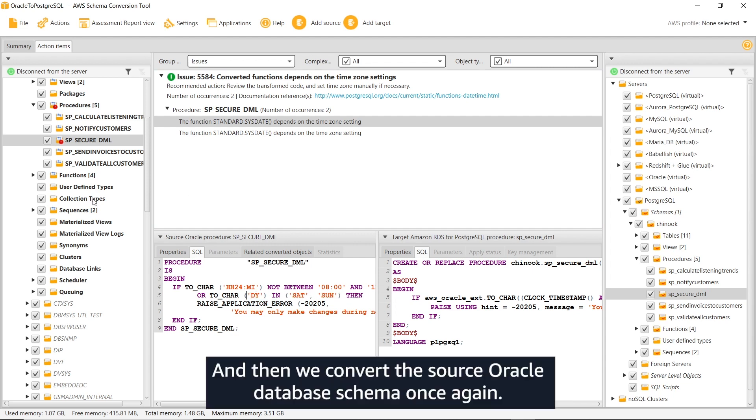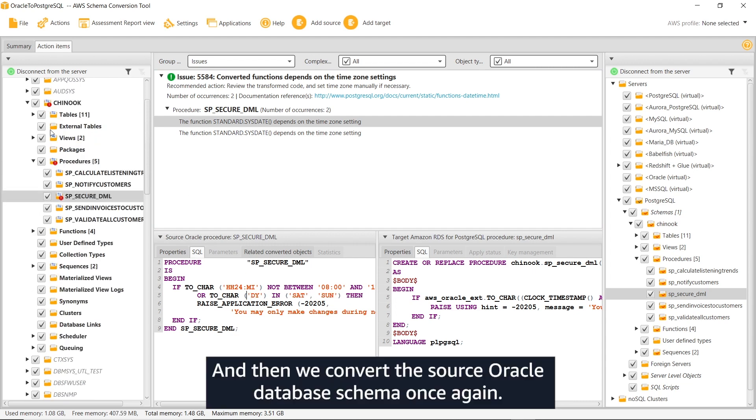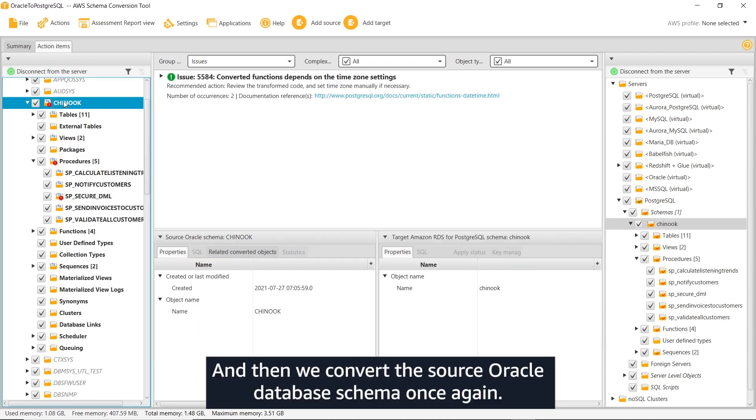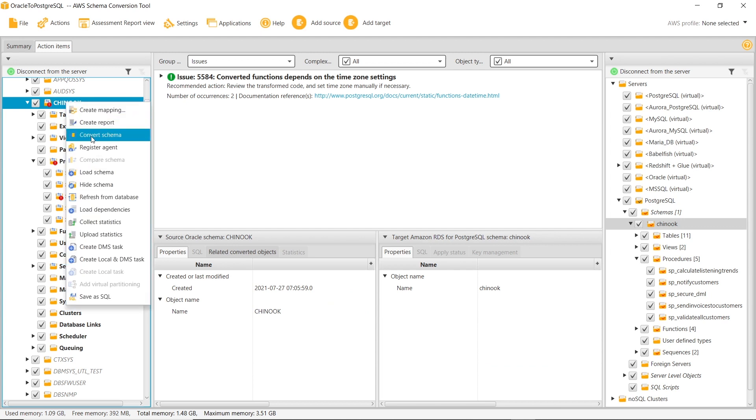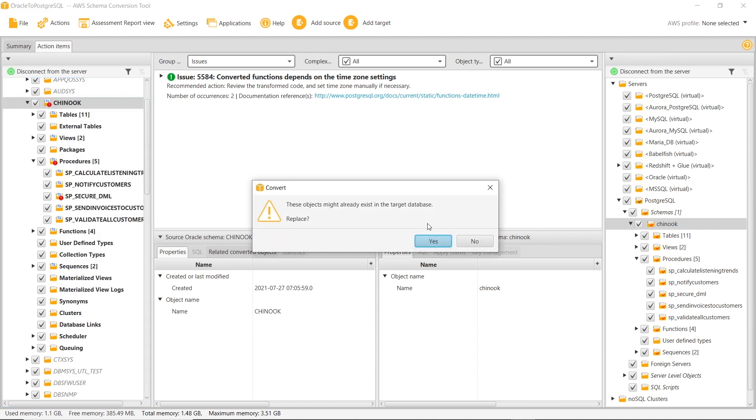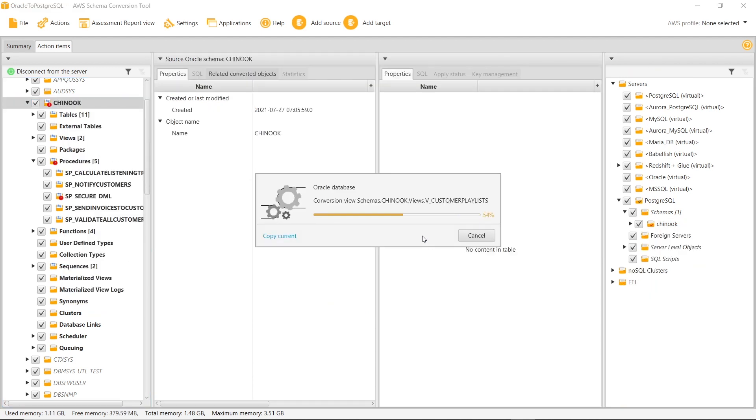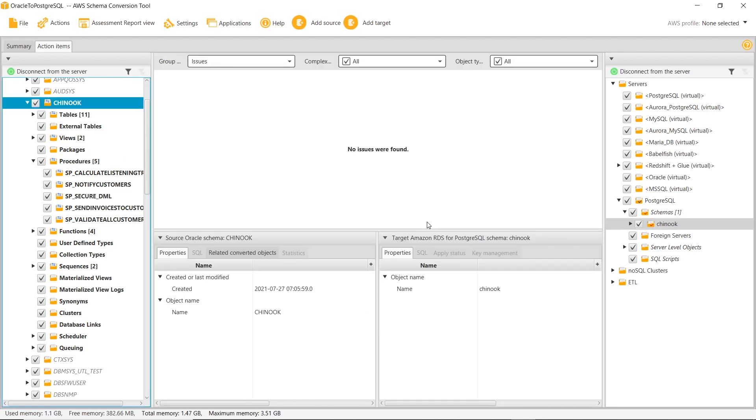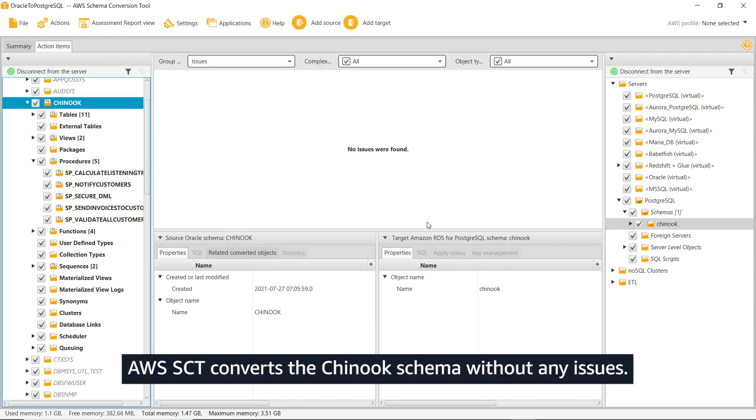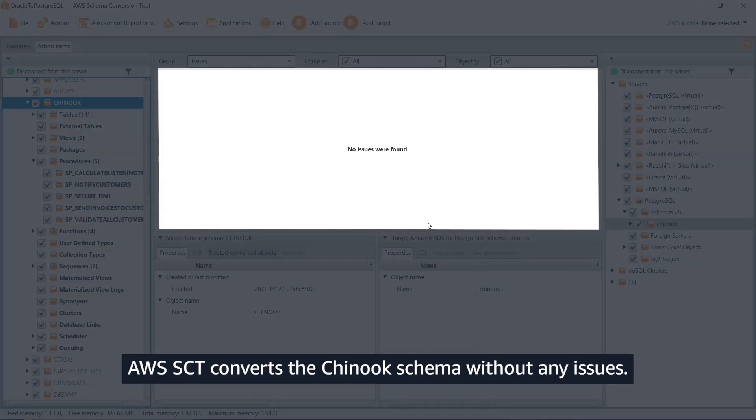And then we convert the source Oracle database schema once again. AWS SCT converts the Chinook schema without any issues.